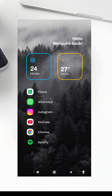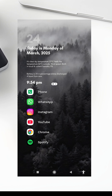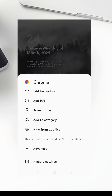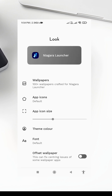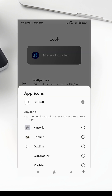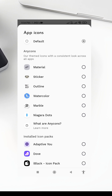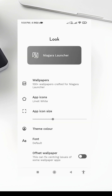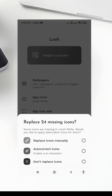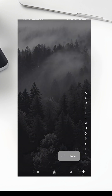Step 3: Install and Apply the Whiteline Icon Pack. Next, we'll apply the Whiteline Icon Pack. If you haven't already, download and install the Icon Pack from the Play Store. Once it's installed, open Niagara Launcher Settings, go to Look, and select App Icon. From there, choose the Whiteline Icon Pack. If some icons don't change automatically, you can manually apply them by long-pressing the App Icon and selecting Edit, then choose the Whiteline Icon from the pack.